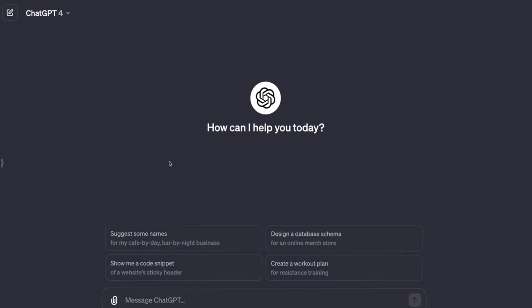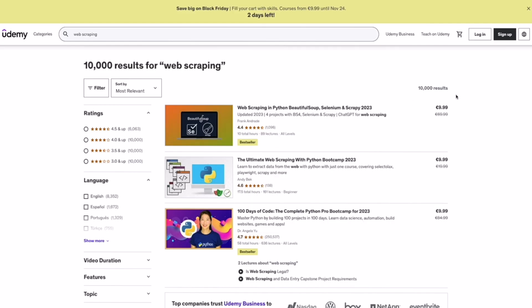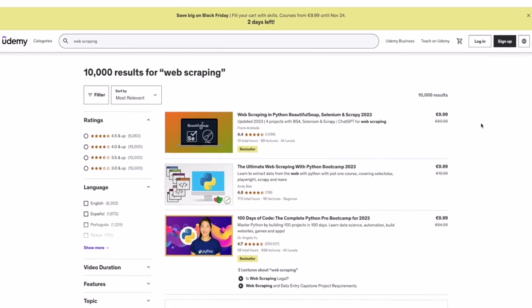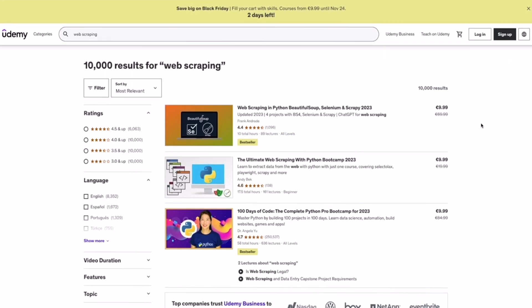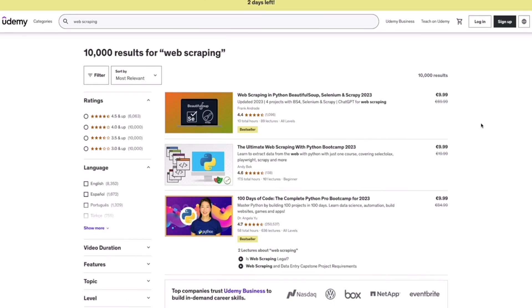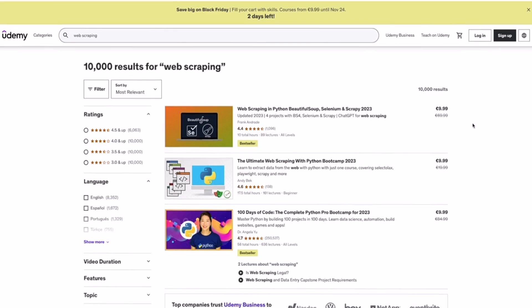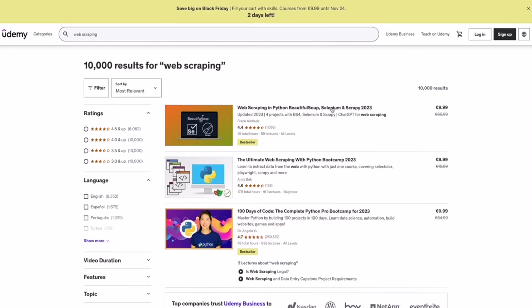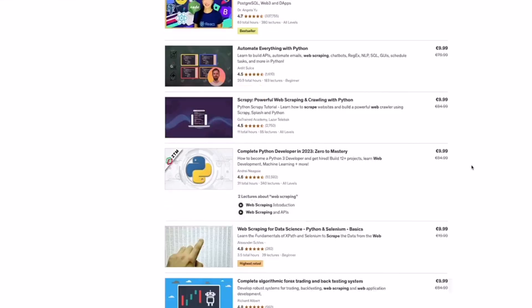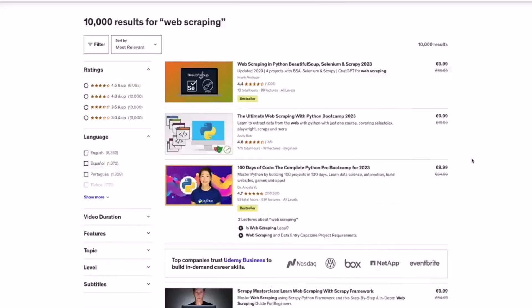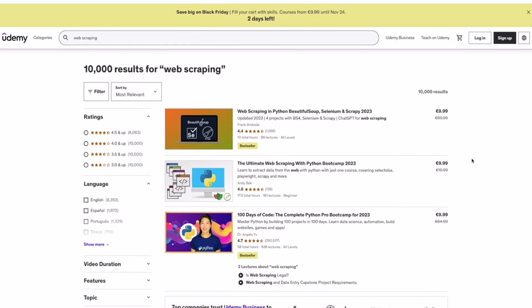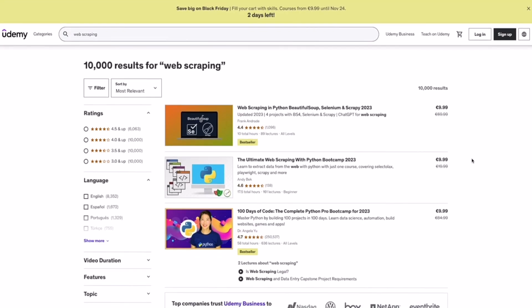To start from scratch, I created a regular chat with GPT-4, and now let's extract data from a website. Here I have Udemy open, and let's extract the items we see here — in this case, web scraping courses. I went to Udemy, typed 'web scraping,' and I have this list of courses. Let's say I want to extract all these courses from the first three pages.